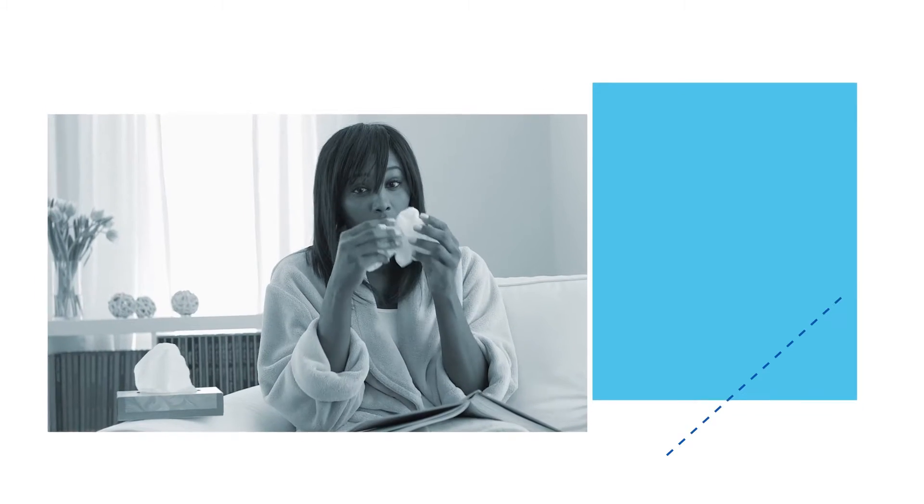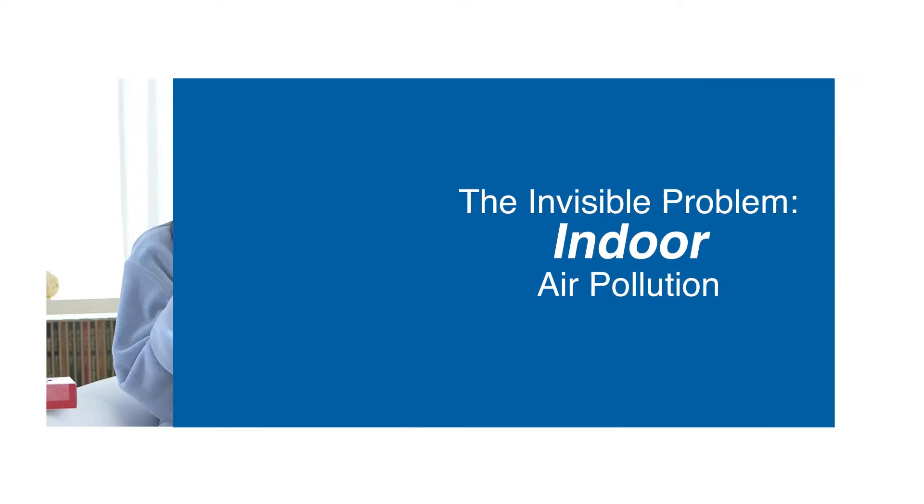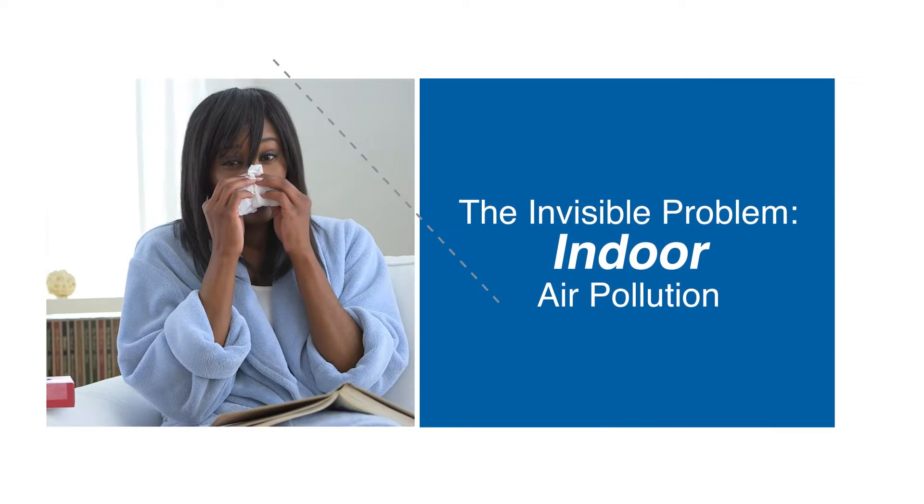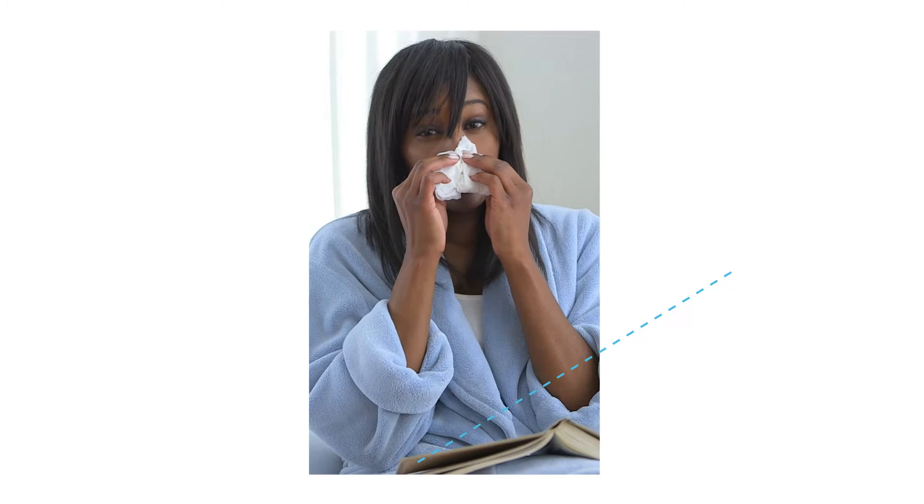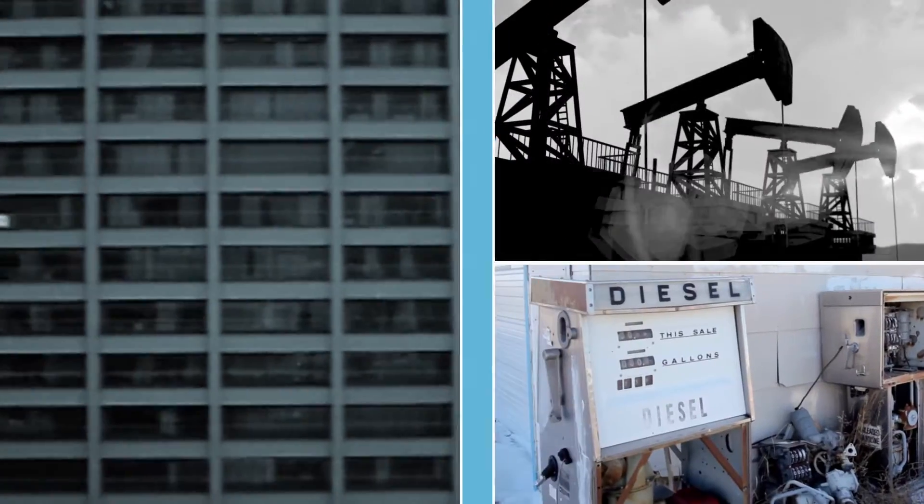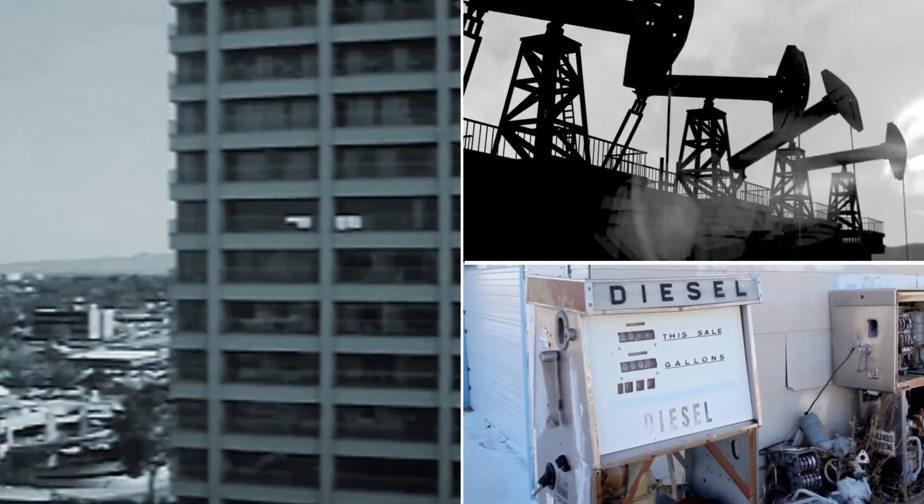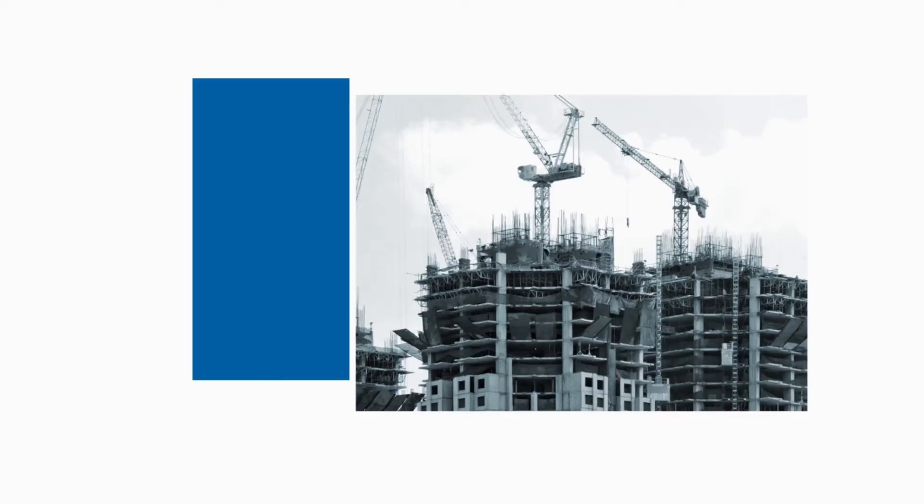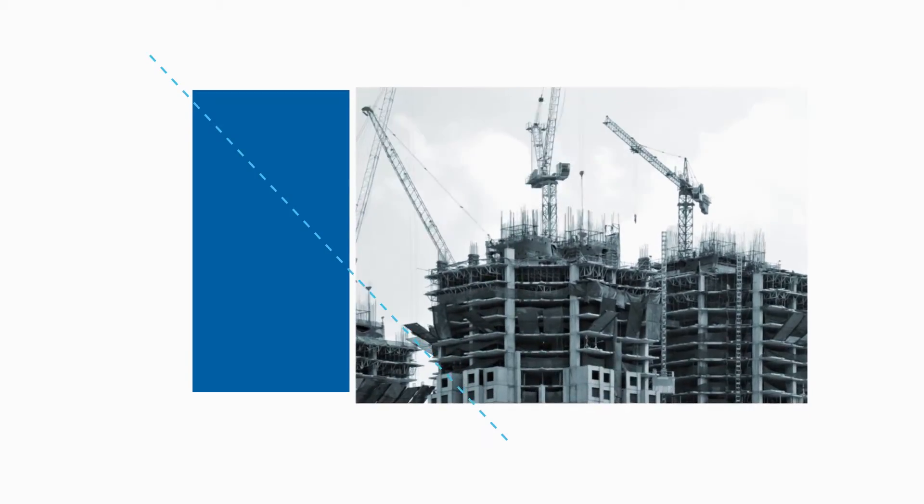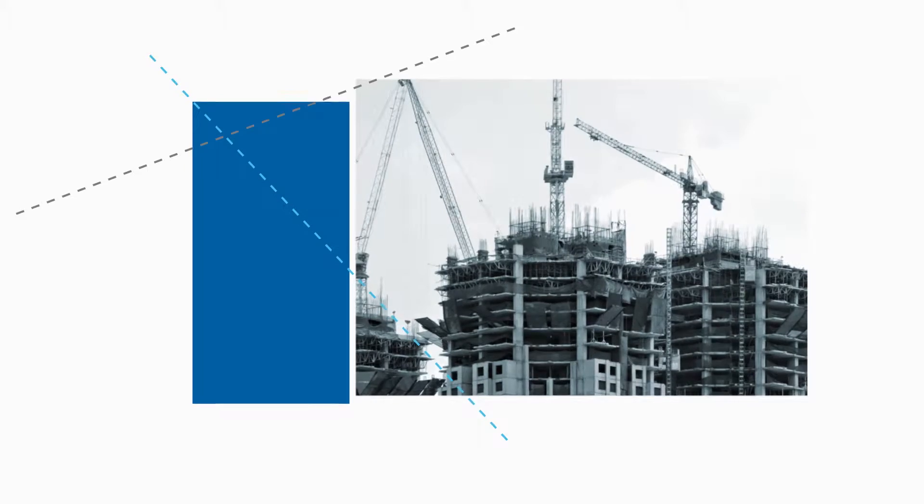Fifty years ago, the concept of indoor air pollution was unimaginable, but the oil embargo of the 70s triggered a demand for energy efficient construction that has only continued to grow.